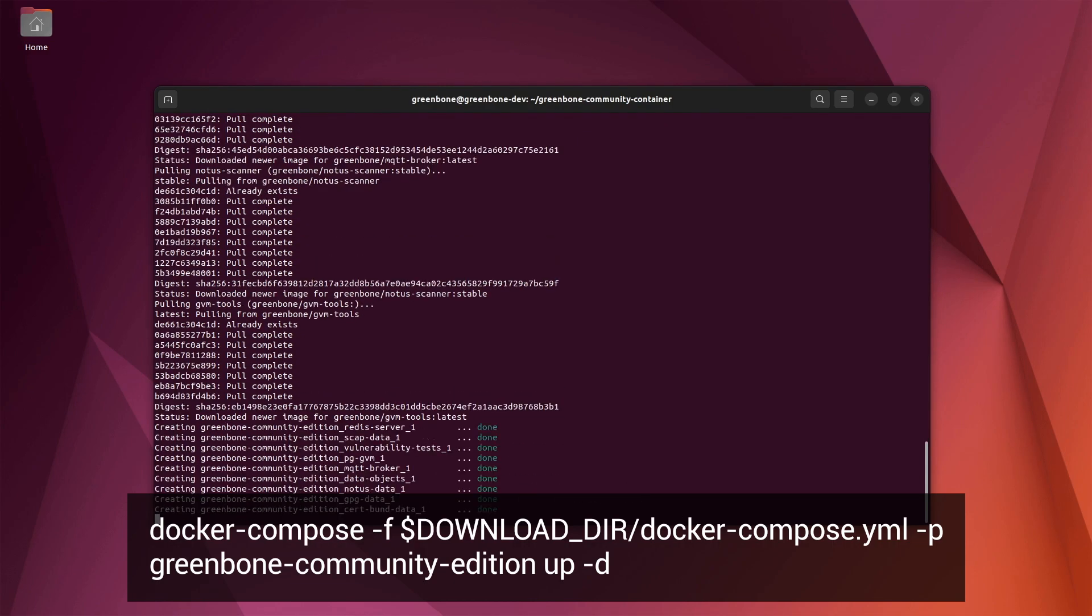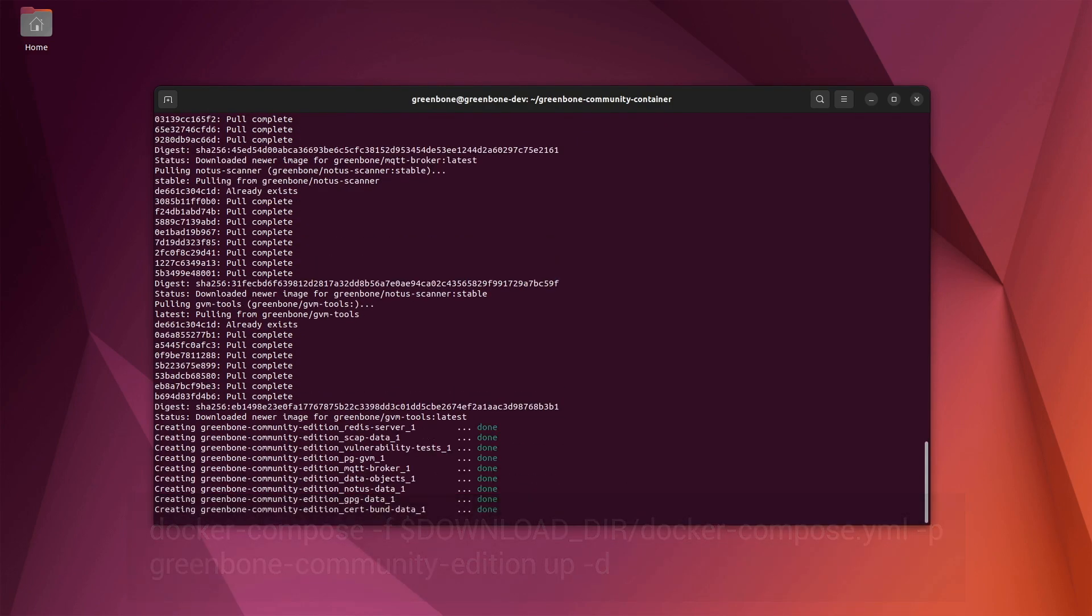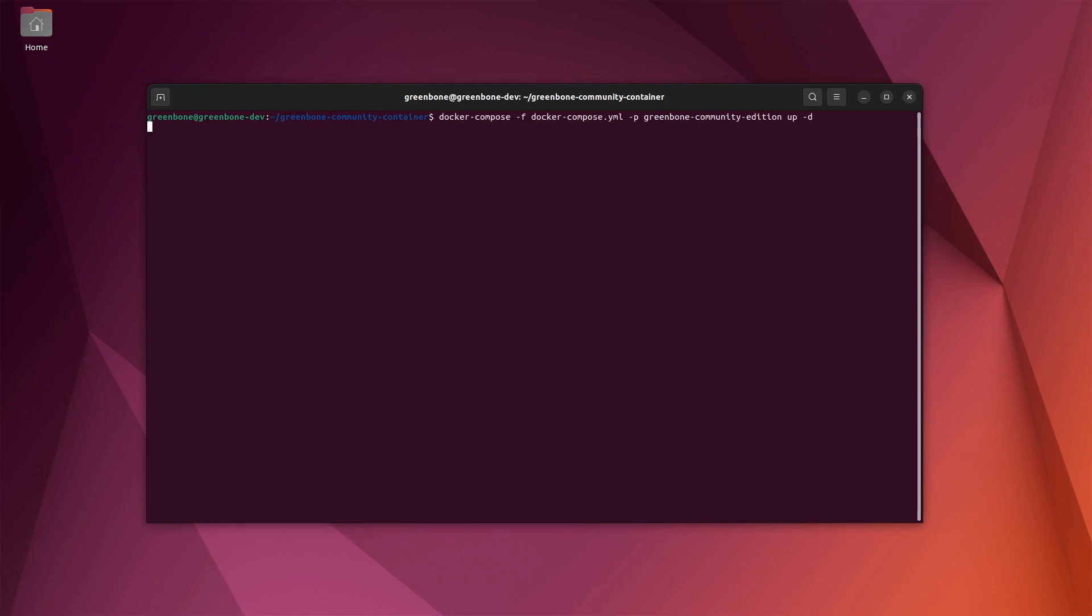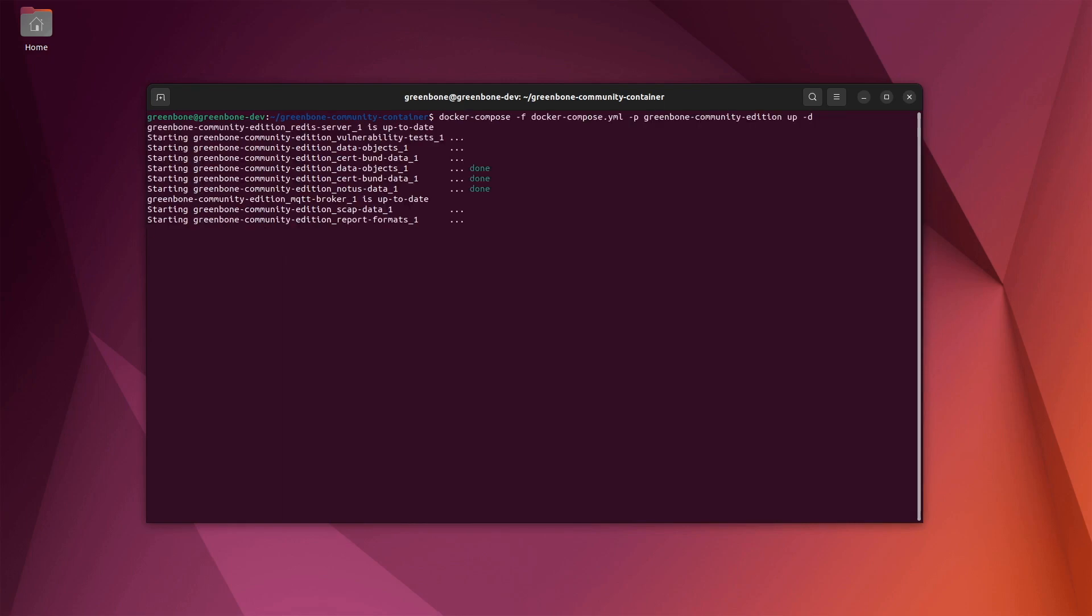If you try to start the Greenbone docker containers and get an HTTP error message that the request took too long to complete, just try to start them again. There may have been an error establishing a connection to the server.